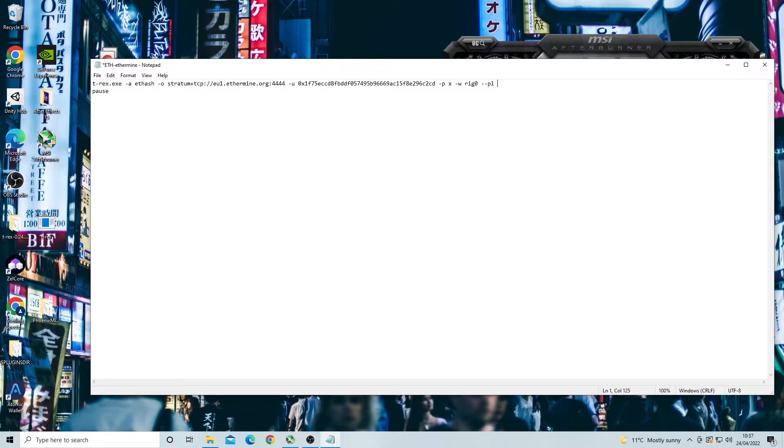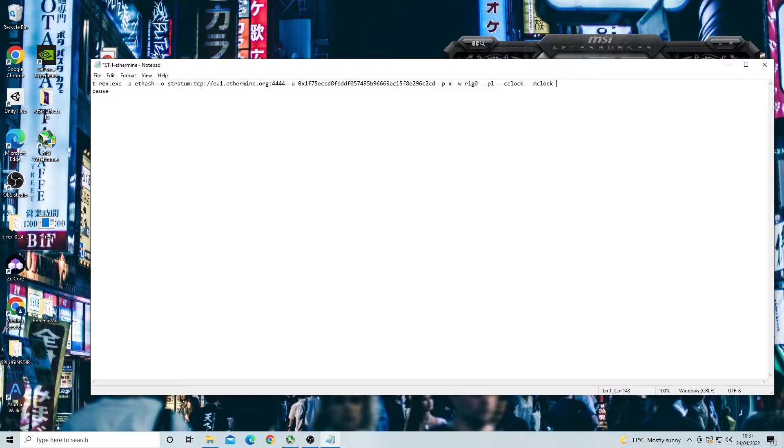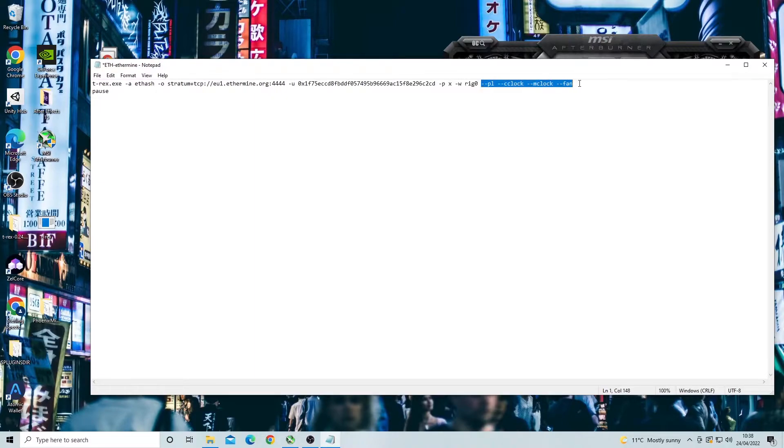We do the same for all of the other overclocks. Next two dashes and then CC clock, and then two dashes and then M clock, and then two dashes for fan speed. After that your command line should look like this. Now this is the basic setup for overclocking. Now to apply these overclocks you need to input your numbers.